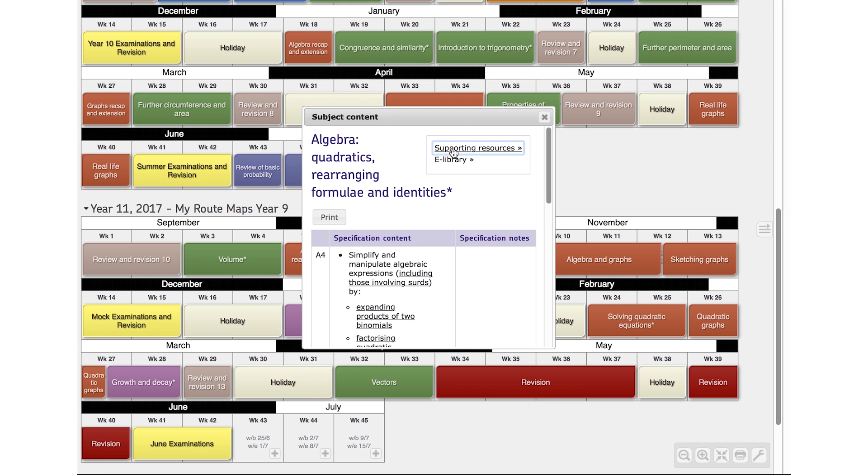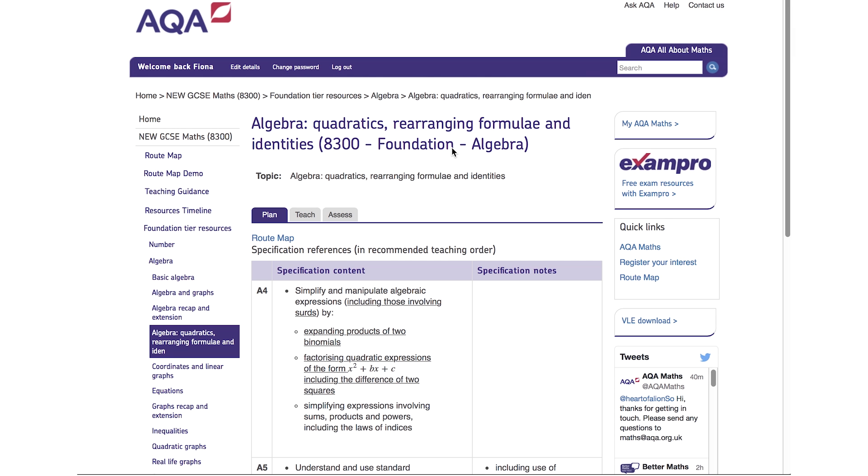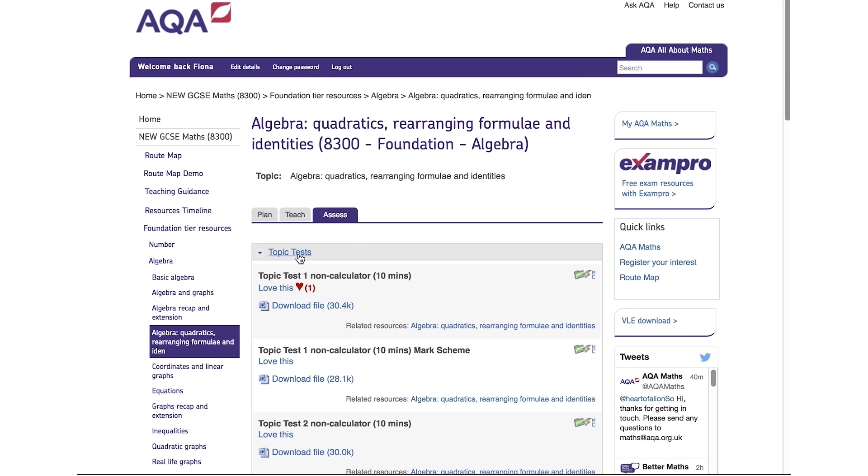For example, for Quadratics Rearranging Formulae and Identities, click on the Assess tab and choose Topic Tests, then download whichever one you need.